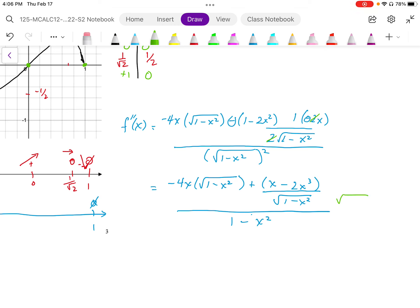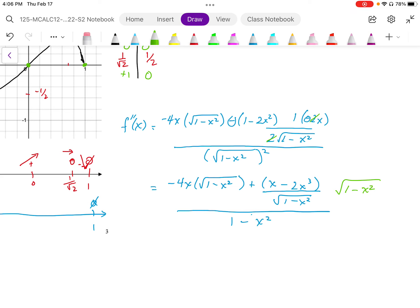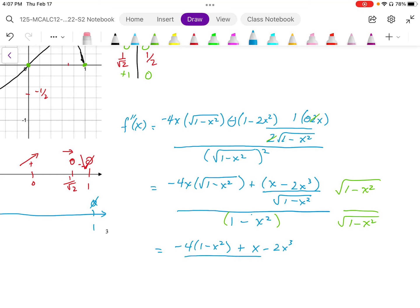I'm going to get a common denominator slightly differently — I'm going to multiply the top and bottom by the denominator. This gives me a rational exponent on that denominator. When I multiply through, I get negative 4x — the square roots cancel out — plus x minus 2x cubed. The denominator cancels out, so in the denominator I end up with 1 minus x squared to the power of 1 times the power of 1 half, giving me the power 3 over 2.